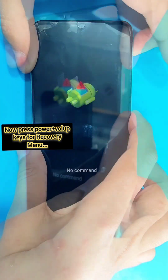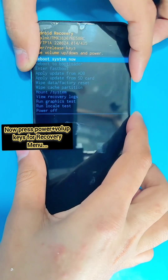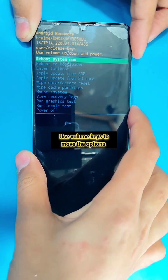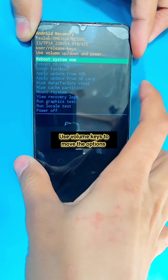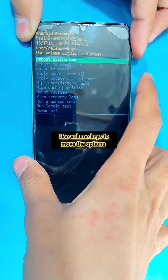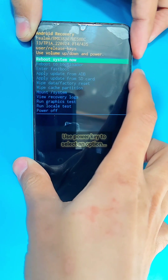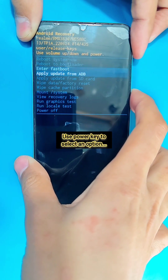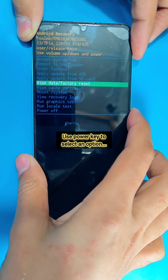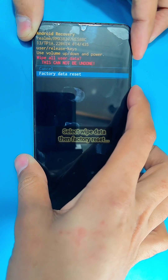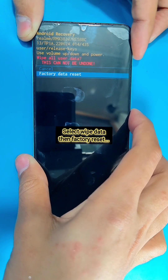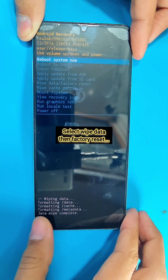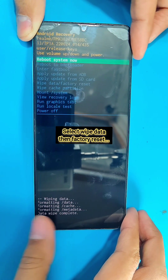In the recovery menu, use the volume keys to move between options and use the power key to select an option. Select 'Wipe Data', then select 'Factory Data Reset'. This will completely erase all the data on your phone including your photos and files — everything.